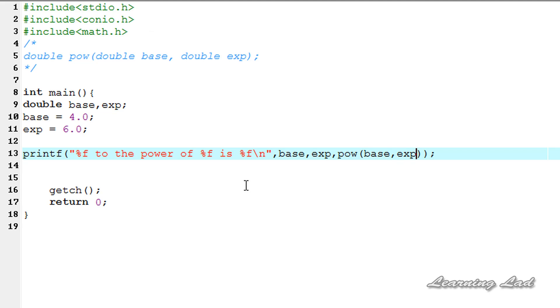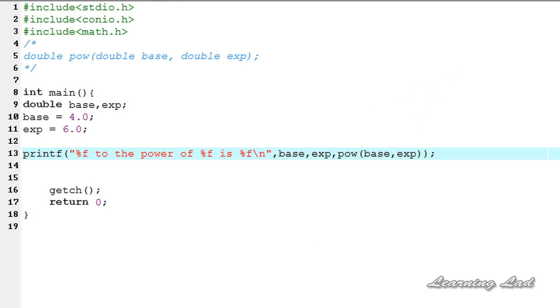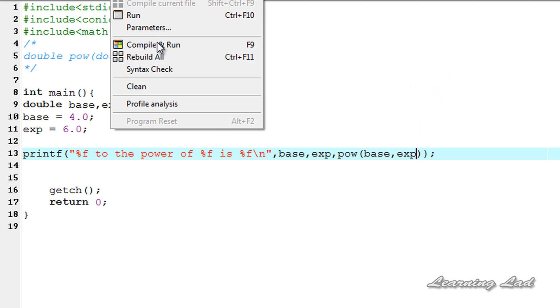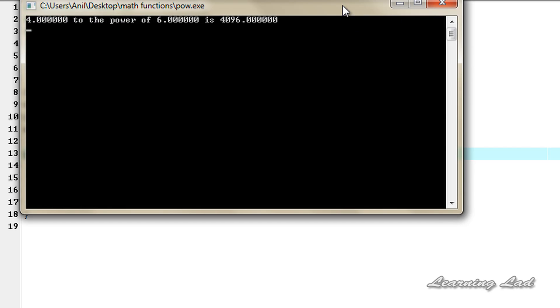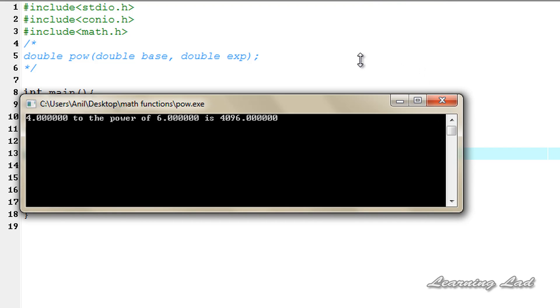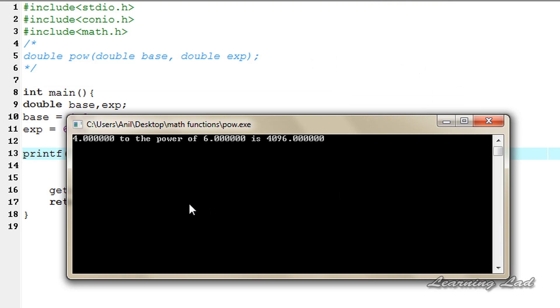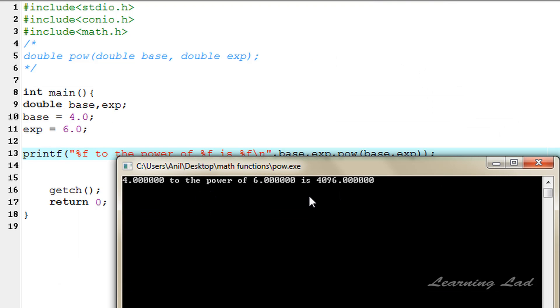Now when I run this program this function is going to calculate the 4 to the power of 6. So I am going to compile and run this. You can see here 4 to the power of 6 is 4096.